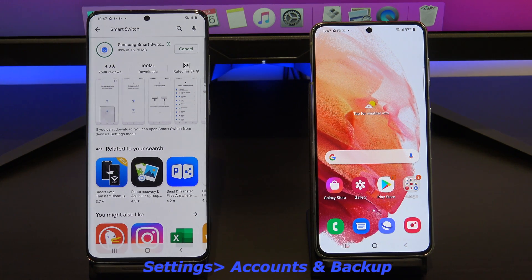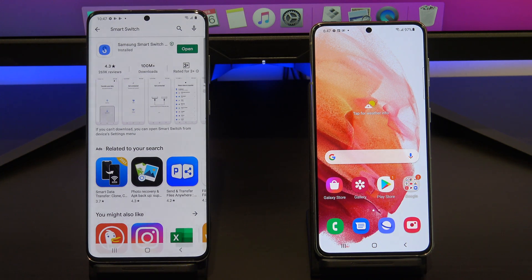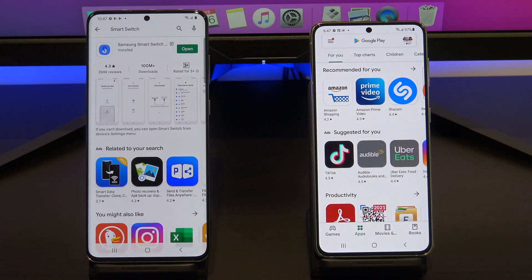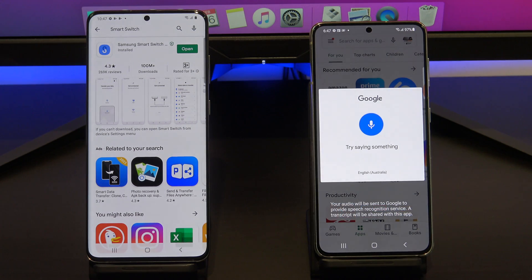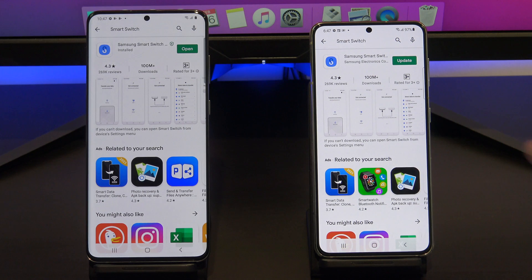Samsung phones will have the Smart Switch app already installed under Settings, Accounts, and Backup, but if you can't find it on your device, you can download it from the Google Play Store. I already have it installed, so I am going to tap Update, and then Open Smart Switch, and then do the same on your other Android device.